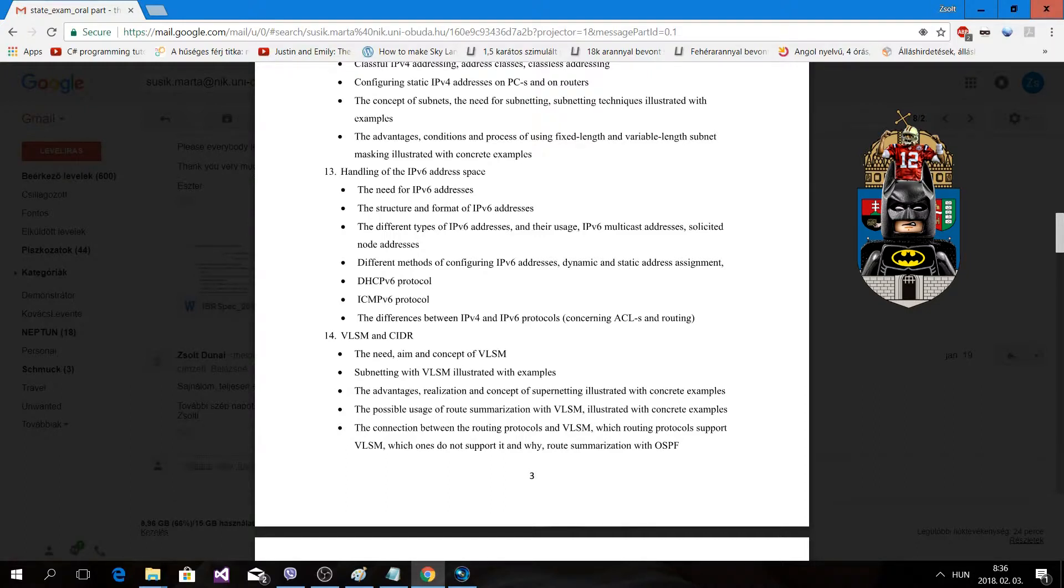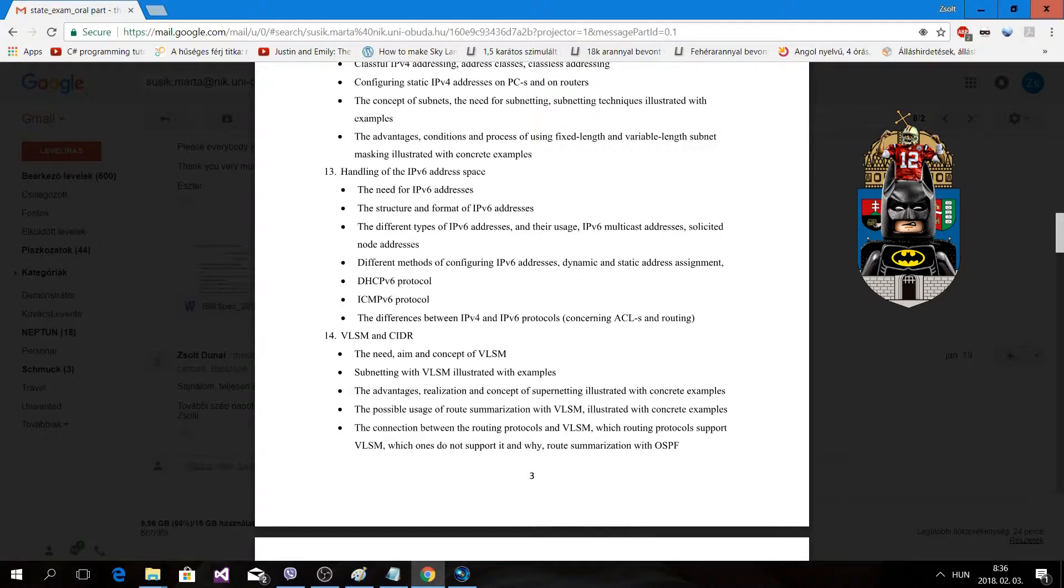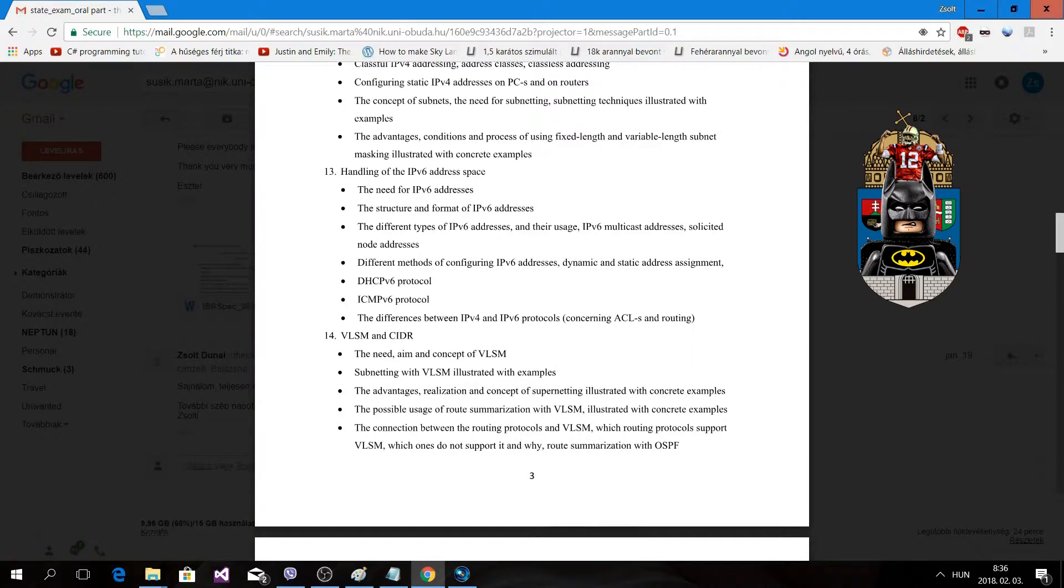If I remember well, it was stateless address auto configuration - that's the name when the router provides us the IP address and the default gateway.